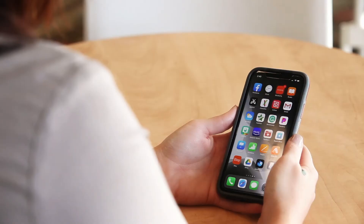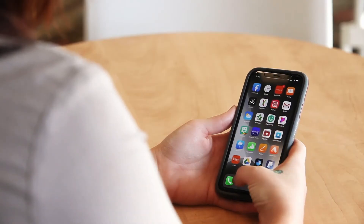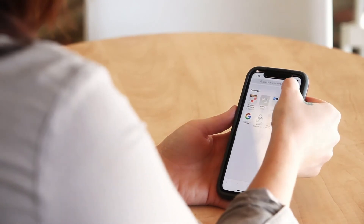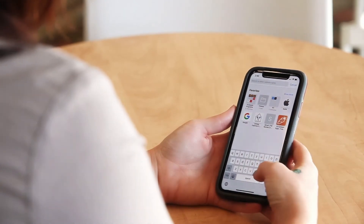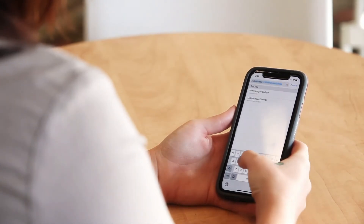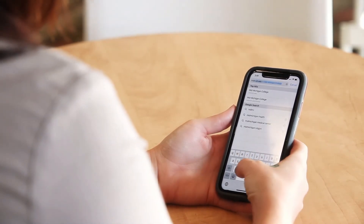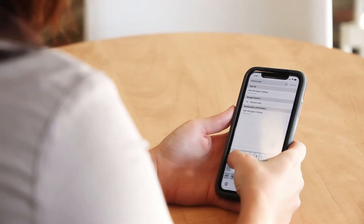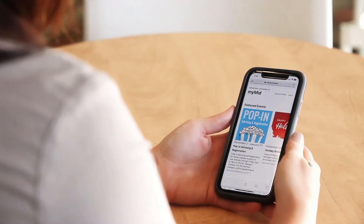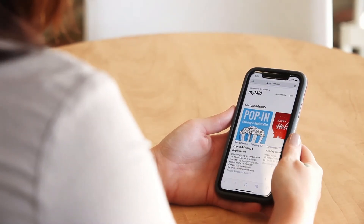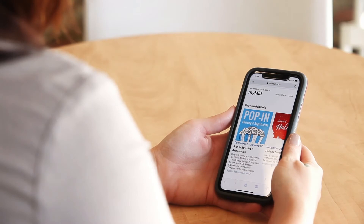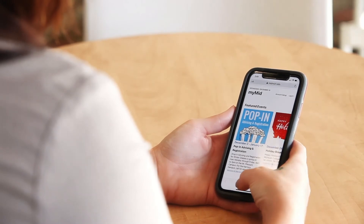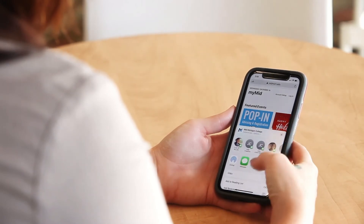Here's how you install MyMid on your Apple phone. From your home screen, launch Safari. In the URL bar, type in midmich.edu forward slash MyMid. Tap on the share button. This is on the bottom toolbar and is the box with the arrow pointing up.